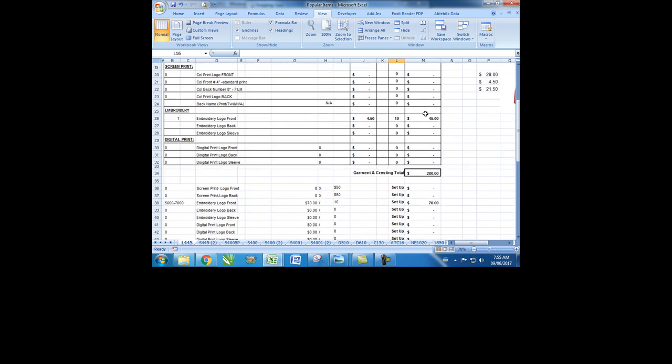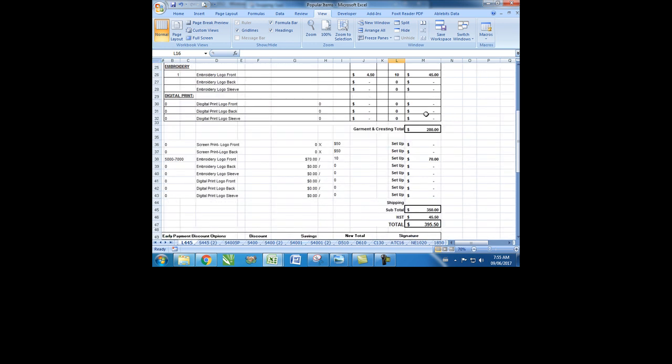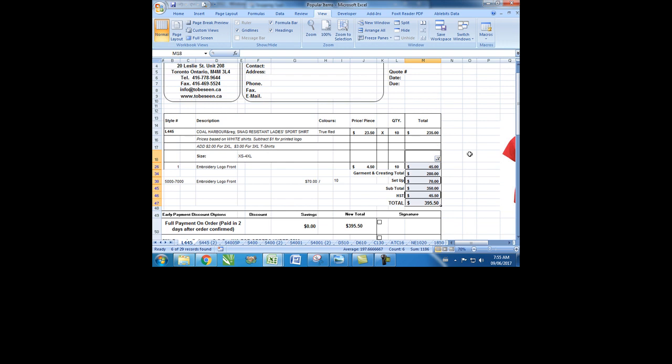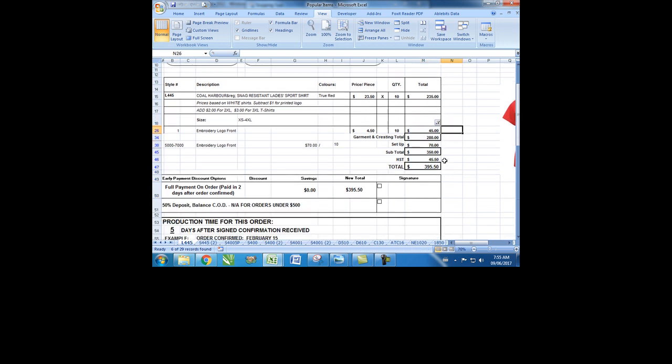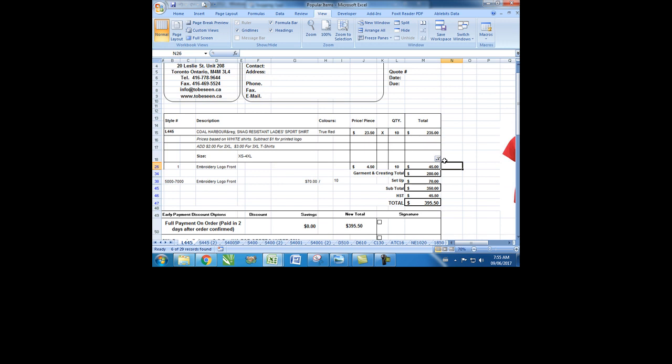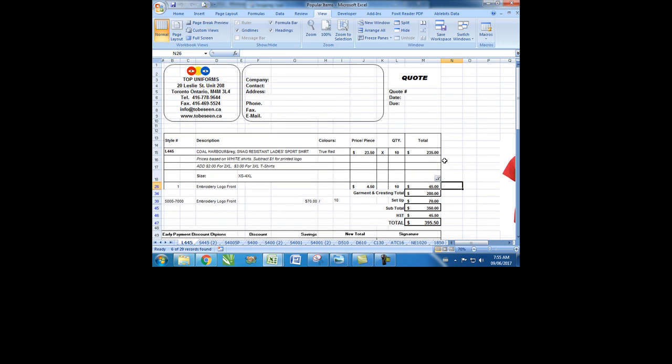By clicking to run the macro, you will omit all empty rows. Save it as a PDF and send it. Thank you for watching.